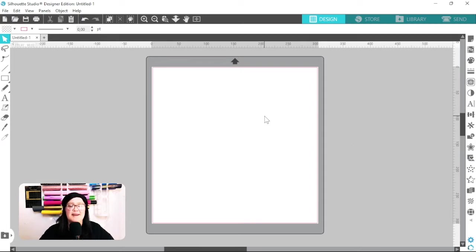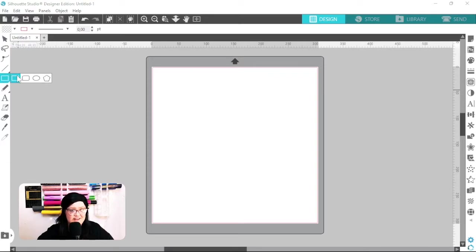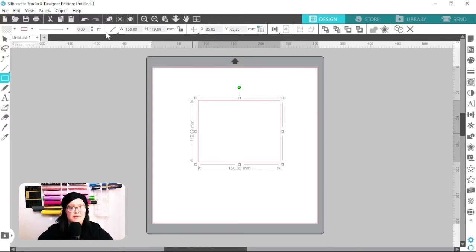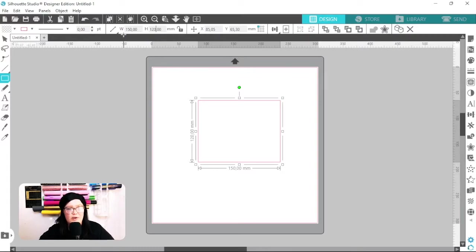The first thing I'm going to do is create the base of the envelope. I'm going to grab my rectangle tool and draw a rectangle — I'm going to make this 150 millimeters by 120 millimeters, which is six inches by four and a half inches.